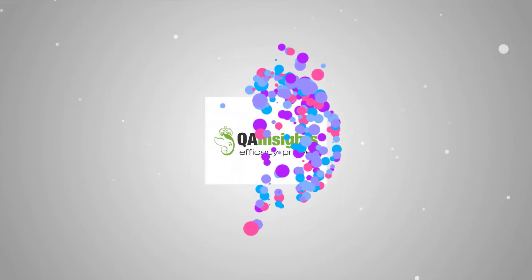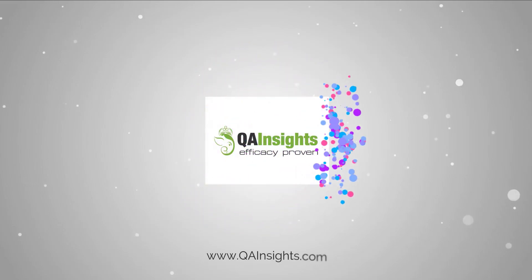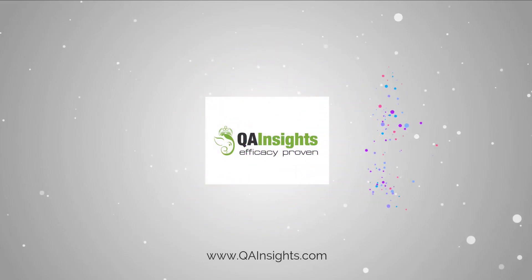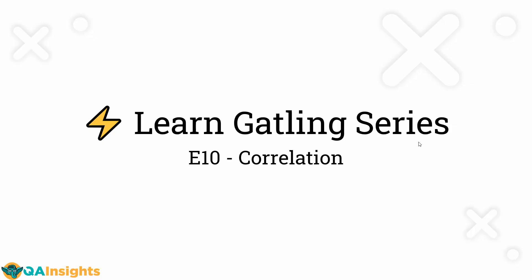Welcome to episode 10 of Learn Gatling series. In this episode, we are going to see about correlation in Gatling.